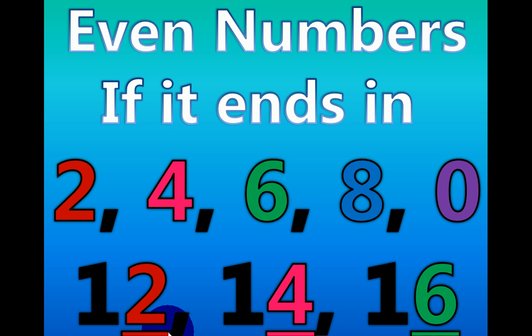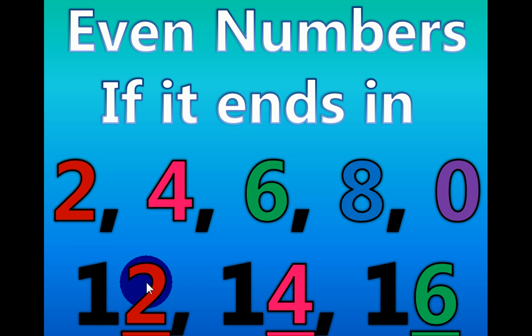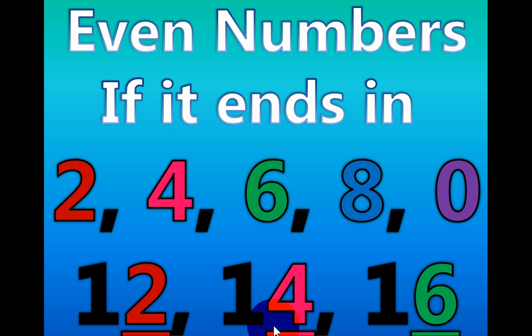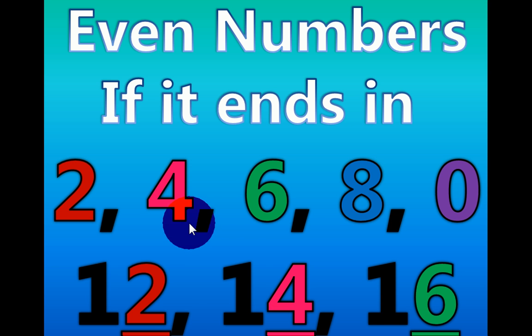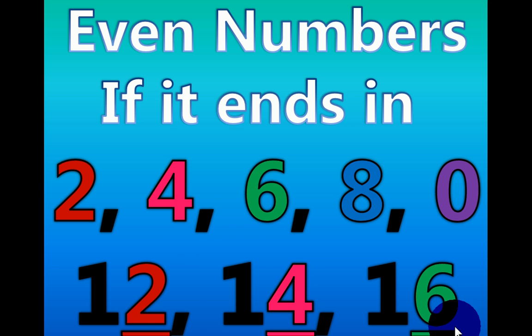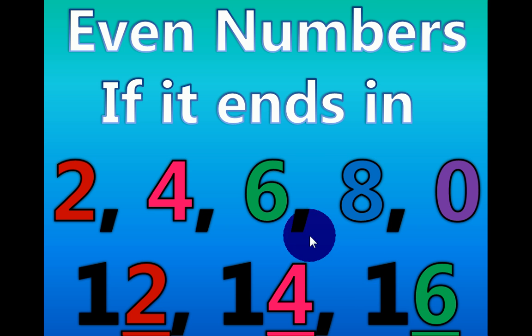12 is an even number because 12 ends in a 2. 14 is an even number because 14 ends in a 4. 16 is an even number because 16 ends in a 6.